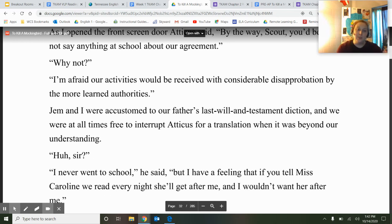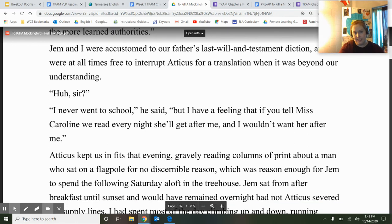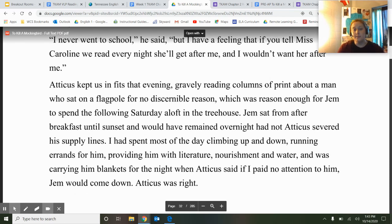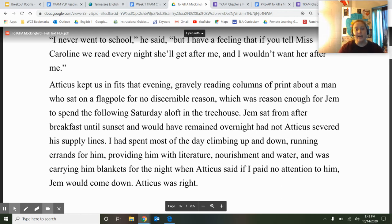Jem and Scout were accustomed to their father's last-will-and-testament diction and were always free to interpret Atticus for a translation. Atticus kept them in fits that evening, gravely reading columns of print about a man who sat on a flagpole for no discernible reason — which was reason enough for Jem to spend the following Saturday aloft in the treehouse from after breakfast until sunset. Scout had spent most of the day running errands for him, providing literature, nourishment, water, and blankets. When Atticus told Scout to pay no attention to Jem, he'd come down. And Atticus was right.